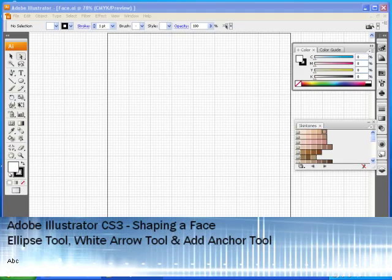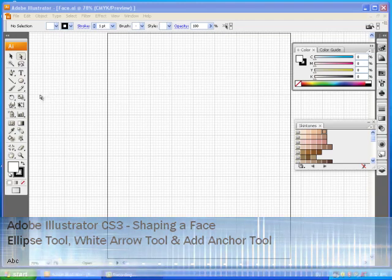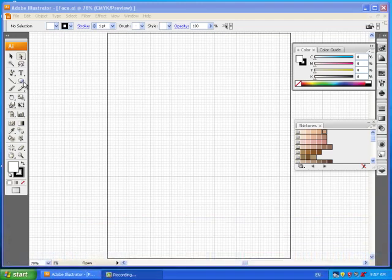Hello and welcome to a really quick Adobe Illustrator CS3 lesson on how to make the shape of a face. We're just going to use the ellipse tool and the white arrow tool plus the add anchor tool. So let's get started right away.